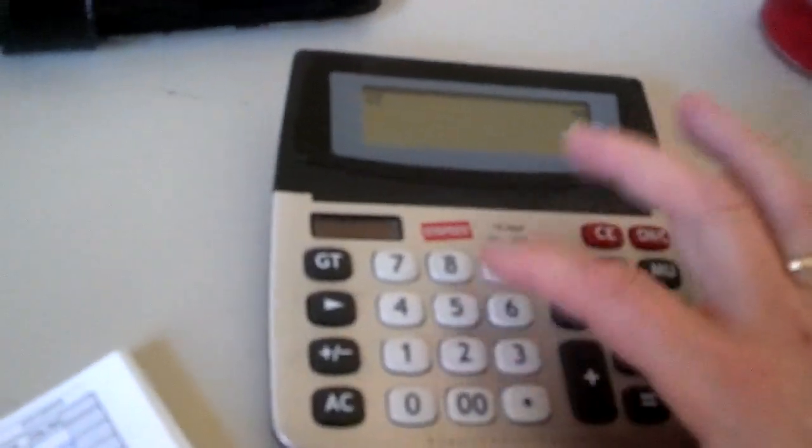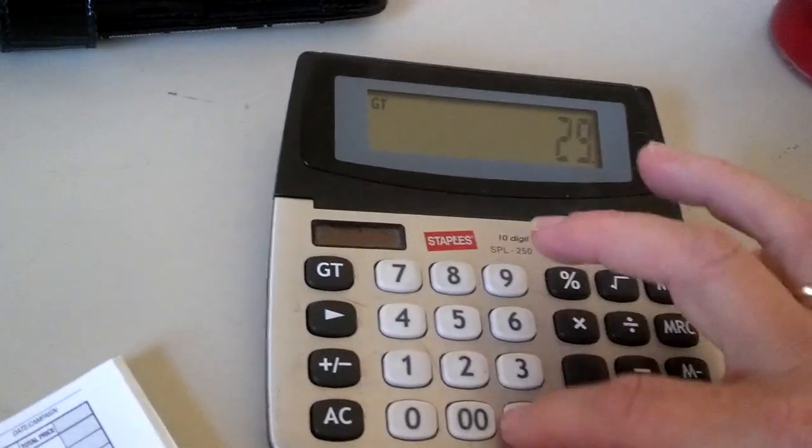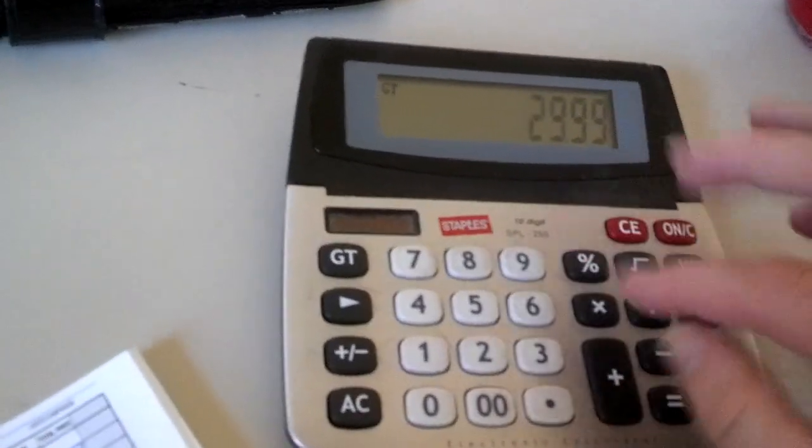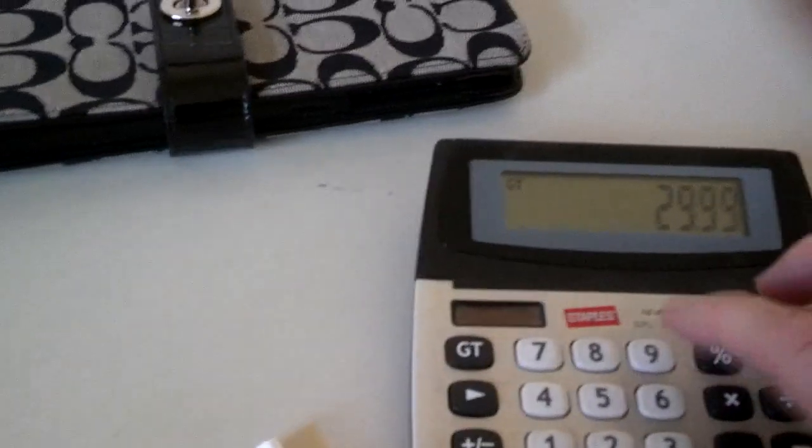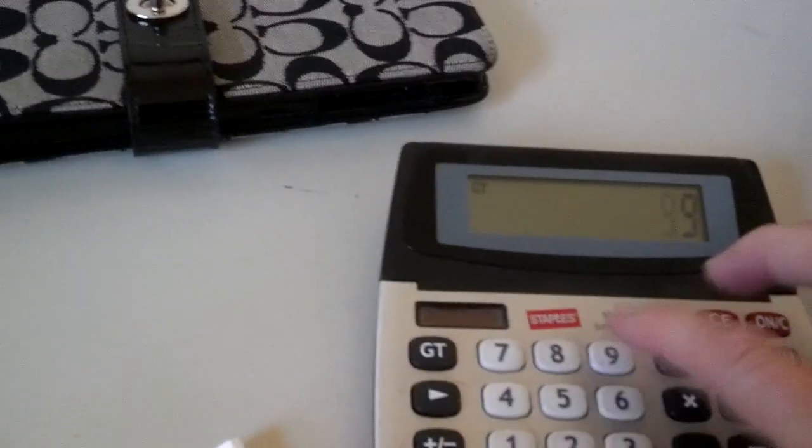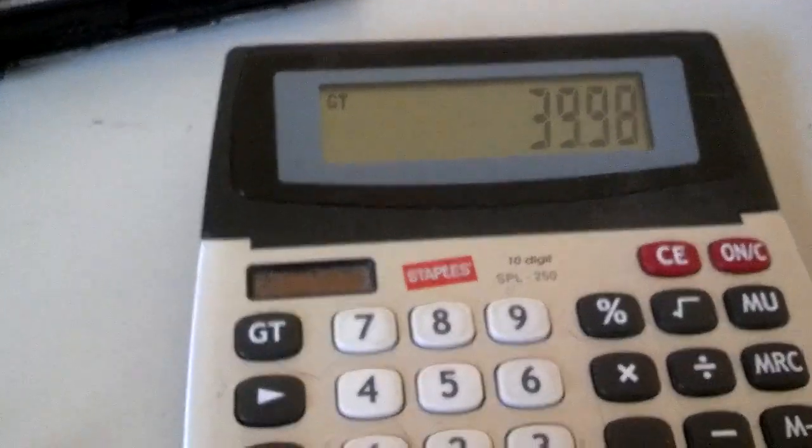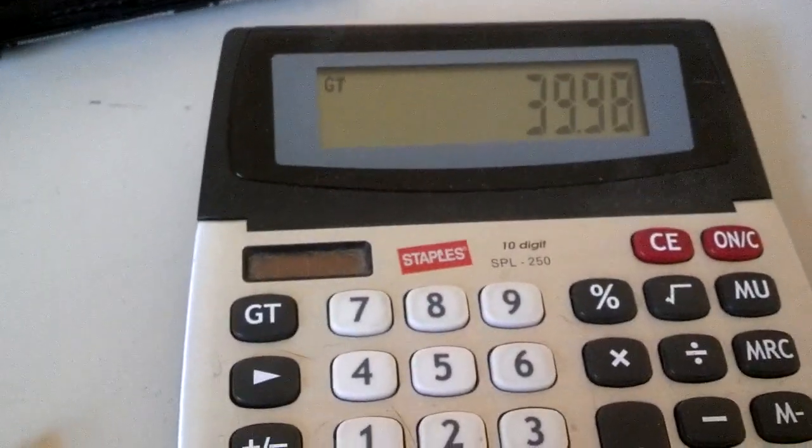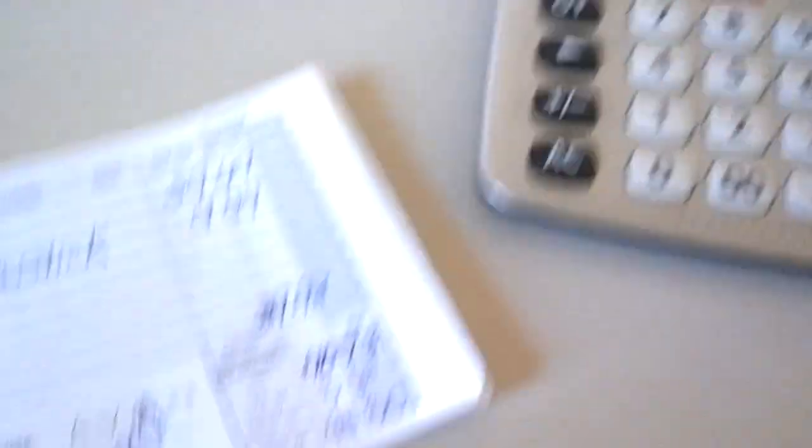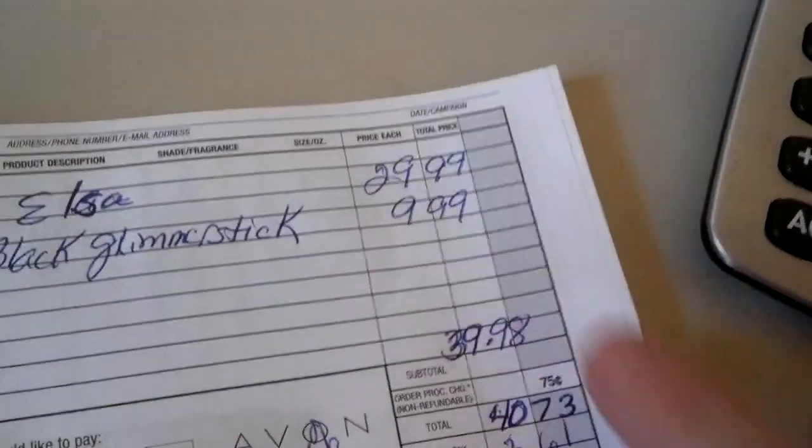I'm just going to do this right here on the calculator for you. $29.99 plus $9.99 equals $39.98. Okay, so that's what we wrote here, $39.98.